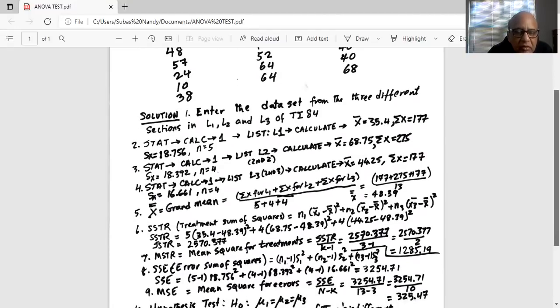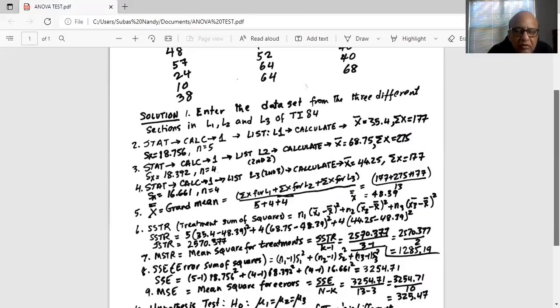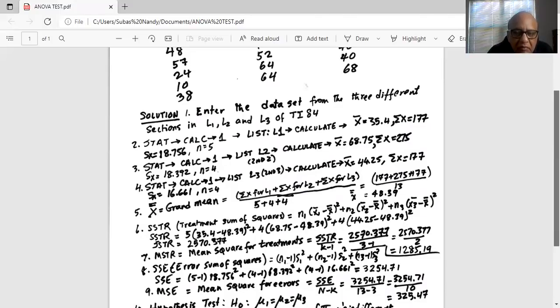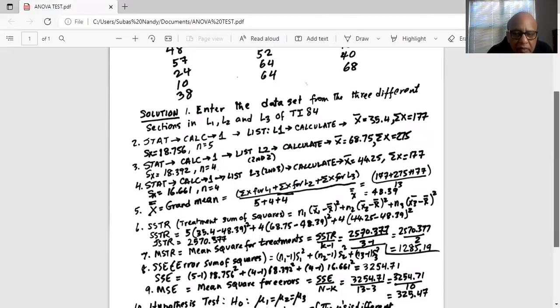How do we find the mean square treatment? We take the sum square treatment and divide it by the number of treatments minus one. So it's 2570.377 divided by three minus one, which is two, giving a mean square treatment of 1285.19.